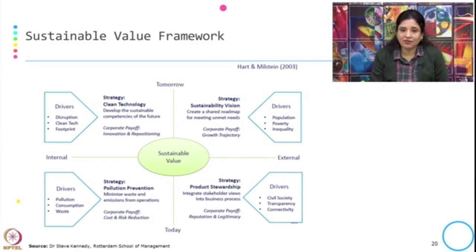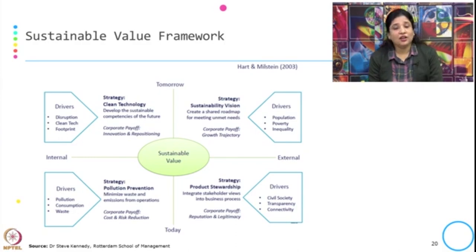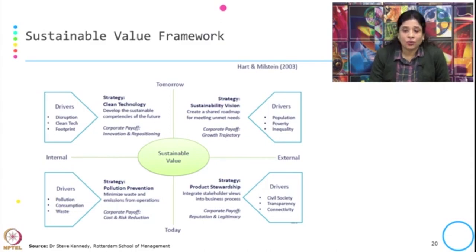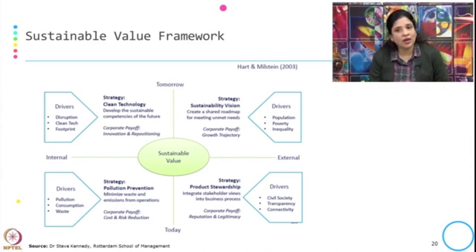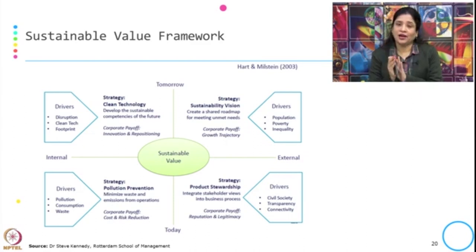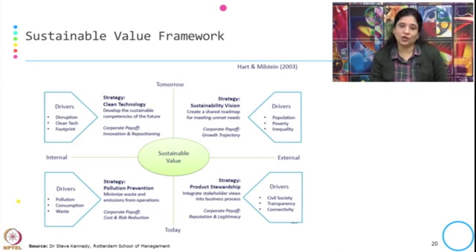The last one is sustainability vision, which creates a shared roadmap for meeting unmet needs. The corporate payoff is growth trajectory. The drivers here — which we discussed in the very first class when talking about the changing landscape with respect to environment, economy, technology, and innovation — lead organizations to pursue a sustainability vision. The drivers are population, poverty, and inequality.